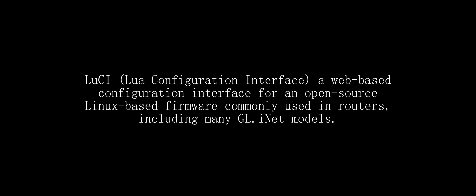Lucy, which I may be mispronouncing, is short for Lua Configuration Interface, a web-based configuration interface for an open-source Linux-based firmware commonly used in routers, including many GL iNet models.